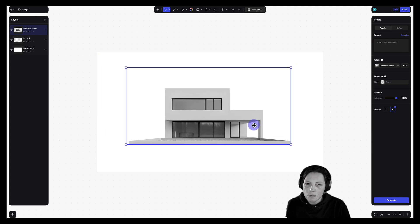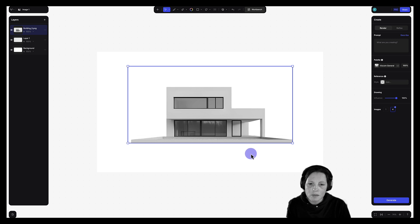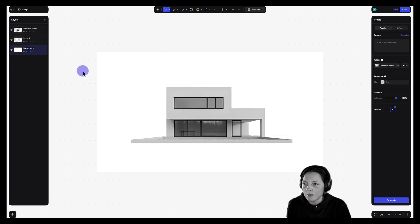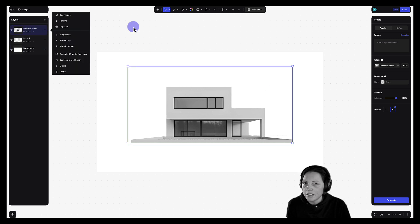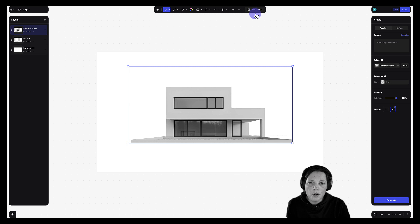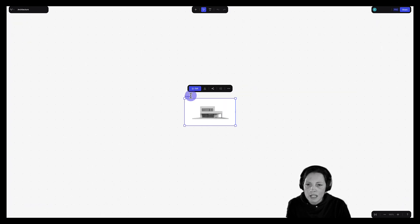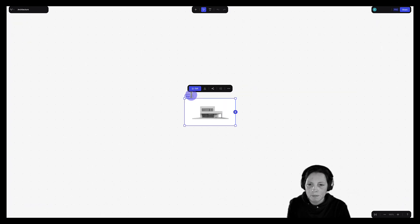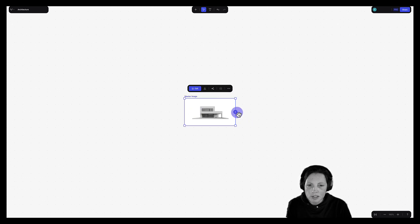Giving myself some space around this geometry to experiment with some outcomes. Next thing I'm going to do is select this layer, hop over to the workbench area. Let's rename this master image. And the next thing I'm going to do is create a prompt box clicking on this plus sign here.